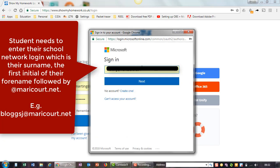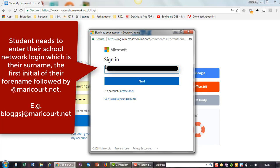Students need to enter their school network login, which is their surname, the first initial of their forename, followed by @maricourt.net. For example, blogsj@maricourt.net.